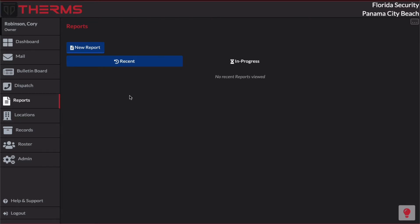So reports in Therms are a collection of information, primarily made up of report entries. You can think of a report as being many things. Depending on how your company is going to use reports, they can be used for different things such as a DAR or shift log, a fire watch log, a camera monitoring log, or you can even have static reports such as an on-duty injury report or a vehicle accident report.